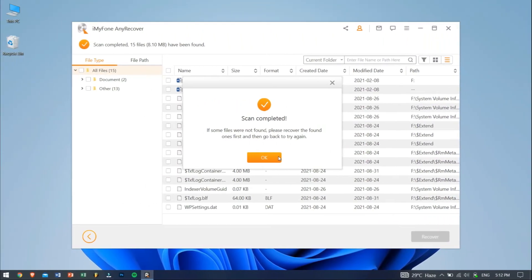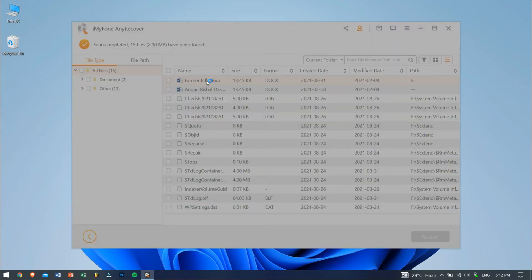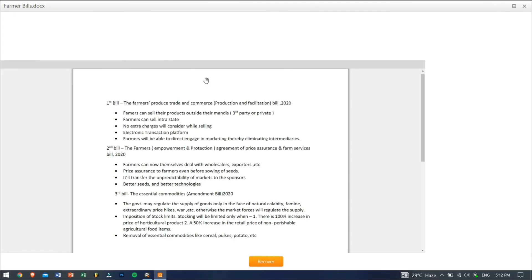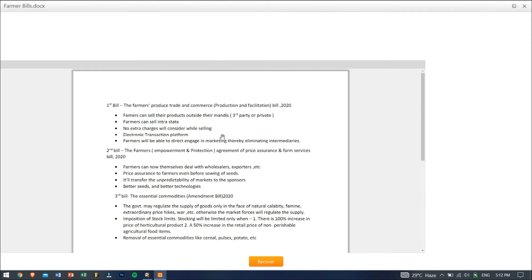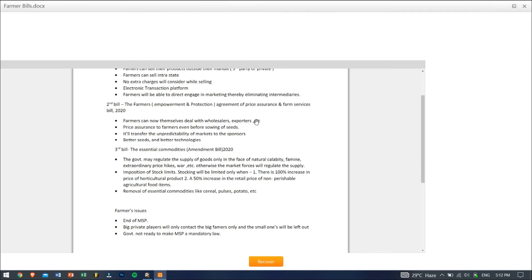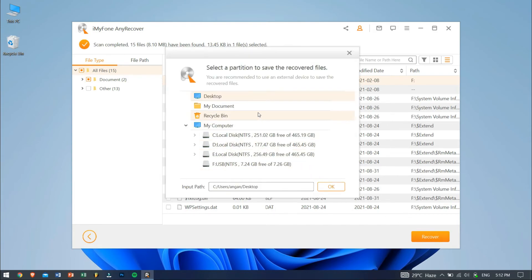After the scanning process is completed, you can see all the files that AnyRecover has found out. Make sure you open your Word document before recovering it, just to be sure that that's the right file that you want. After that, just select your file that you want to recover, and then click on the Recover button. Select the location where you want to paste the recovered files, and click OK. That's it.